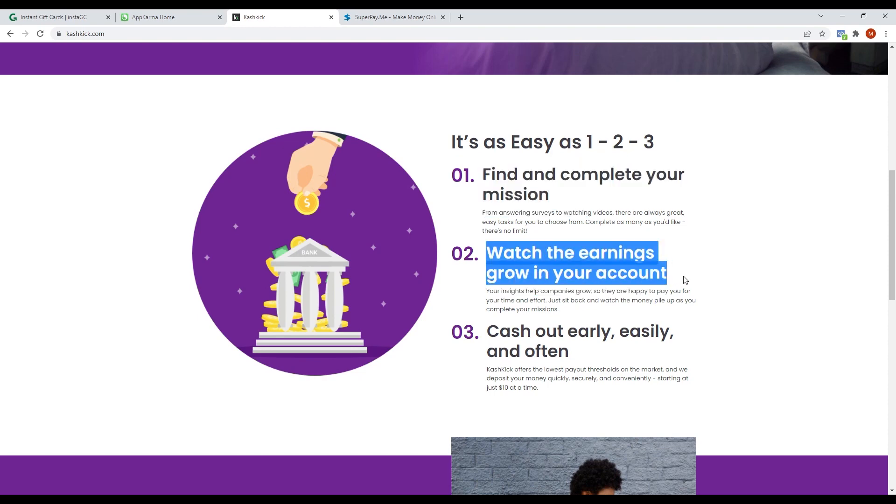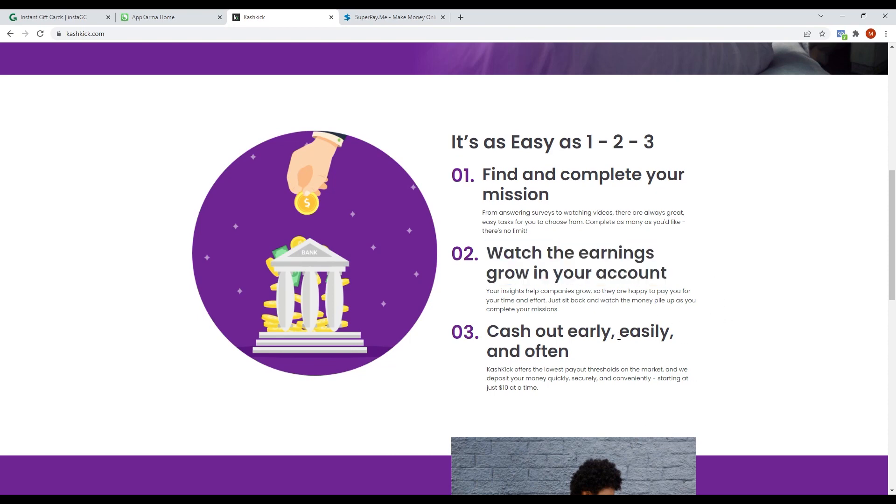So every time you complete a mission, you will be rewarded. And lastly, cash out early, easily, and often.